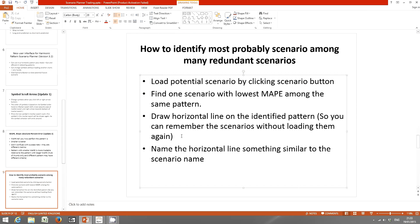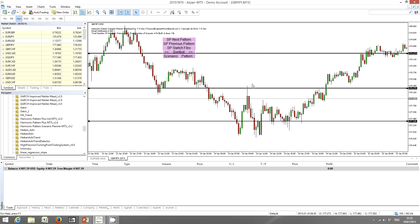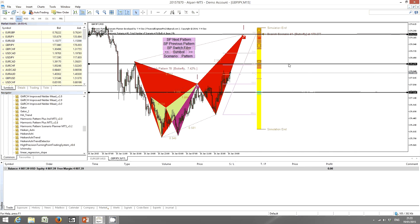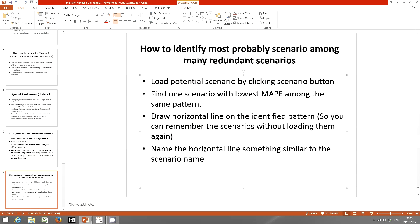So I just showed you these steps: draw a horizontal line on the identified patterns, then name the patterns — label the line with something similar to the scenario name. Now a complicated list of scenarios comes down to three scenarios. If price moves to one level, we'll get an ABCD pattern. If price comes down to another level, we'll get a bullish 5-to-0 pattern. This is how you identify the most probable scenarios among many redundant ones.